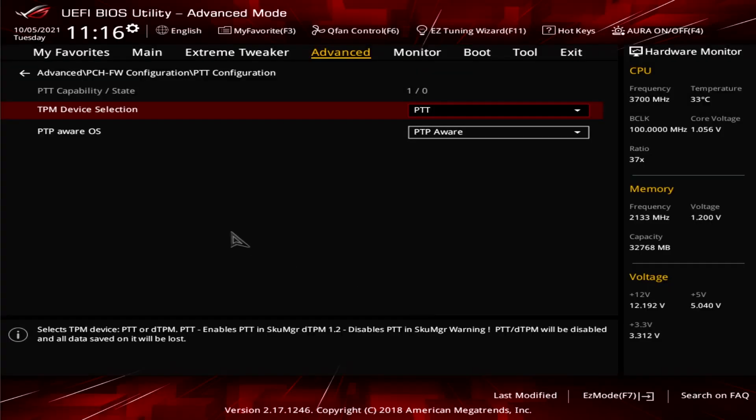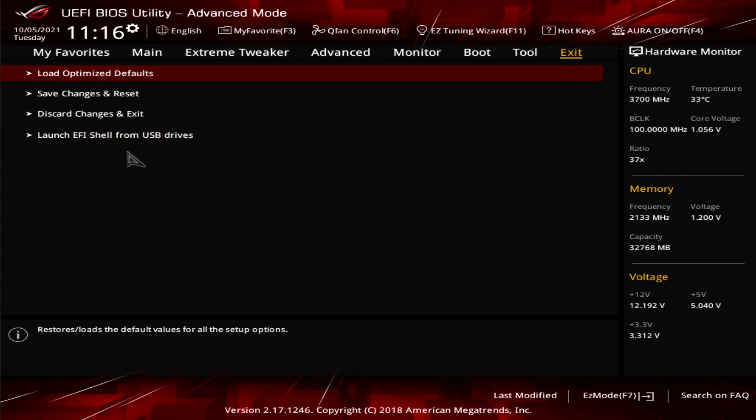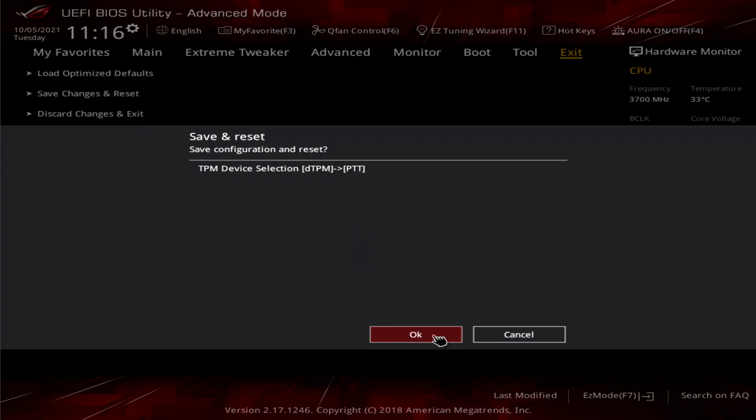We don't need to change the other setting. And then we'll just exit but we'll save the changes and reset the computer and see what it does. So we're just going to reset.